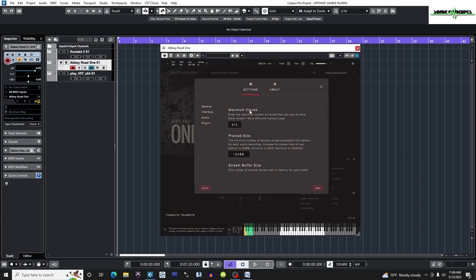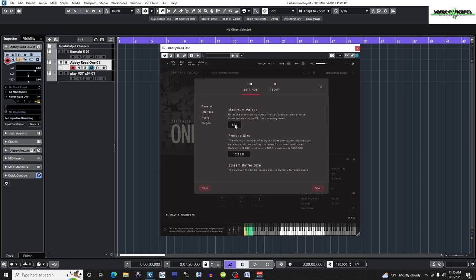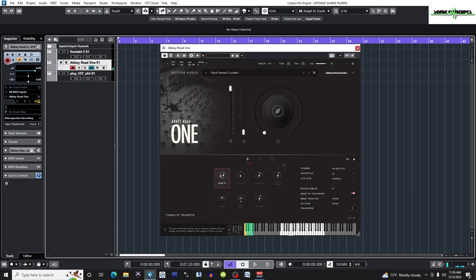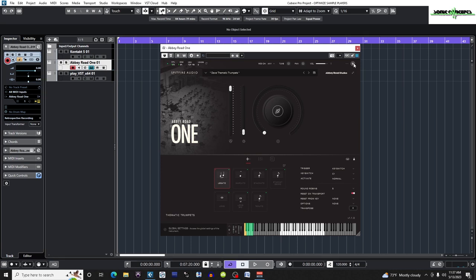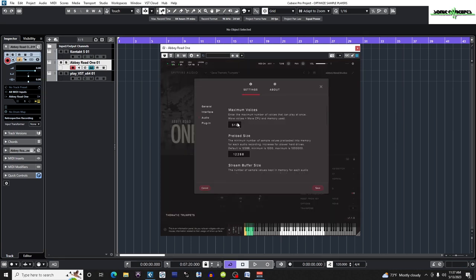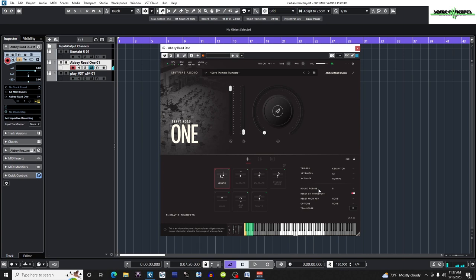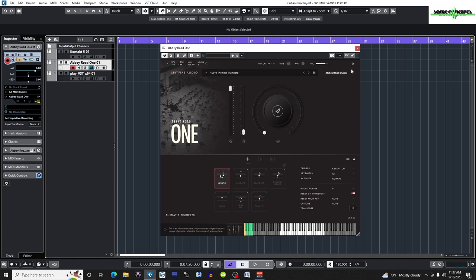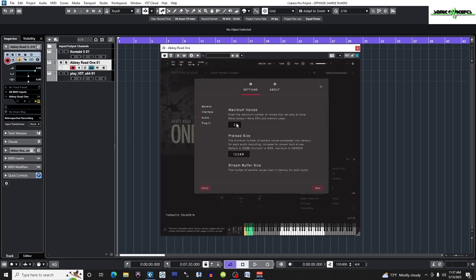Maximum Voices pertains to the highest amount of voices or individual notes of a chord that can be played at once. The higher the number here, the more CPU is used and the more notes that can be played at one time. If this number is set too low, old notes or voices hanging on will be abruptly cut off to make room for the new notes being played. Watch what happens to the audio when I set this to two voices. I'm going to keep this setting at the manufacturer's default, which is 512.